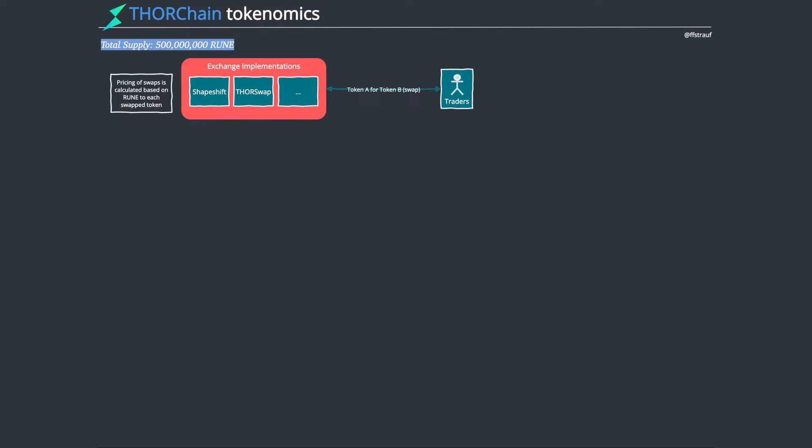So this is a really interesting project. ThorChain is this blockchain based on the Cosmos SDK. They've built a bunch of stuff on top of it and allow other exchanges to use their blockchain to run that. Shapeshift and ThorSwap have both implemented exchanges on top of ThorChain.